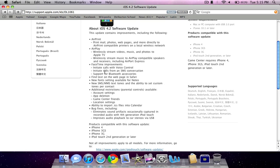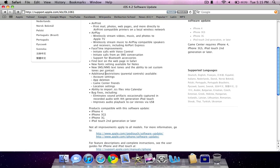General FaceTime improvements. Finding text on a web page in Safari, which I know is a feature a lot of people want. New fonts available for notes. New SMS and MMS text tones. Additional parental restrictions. New calendar importing features. And bug fixes.